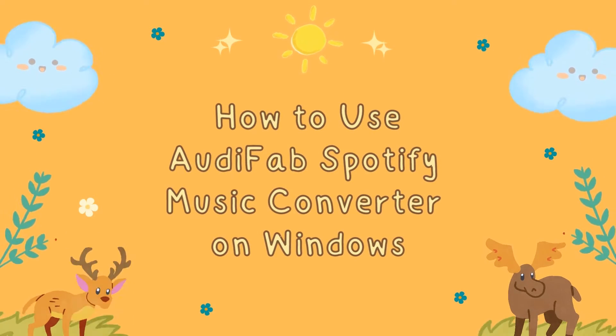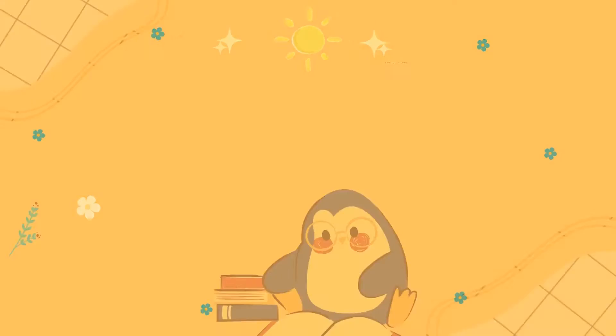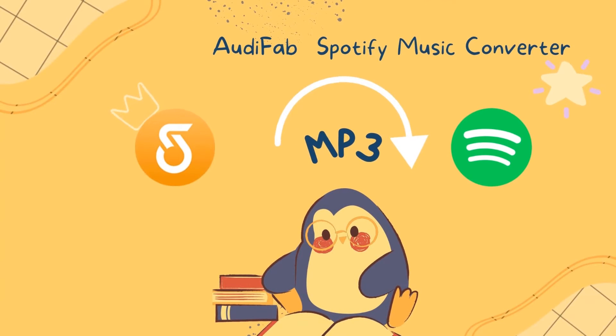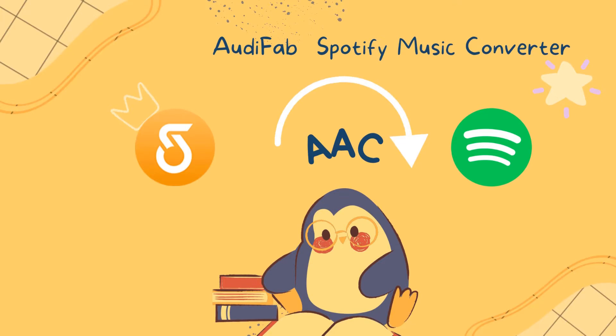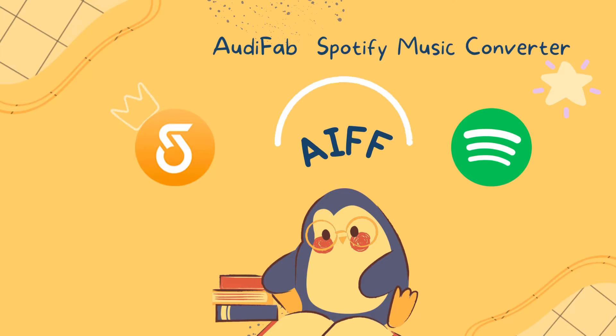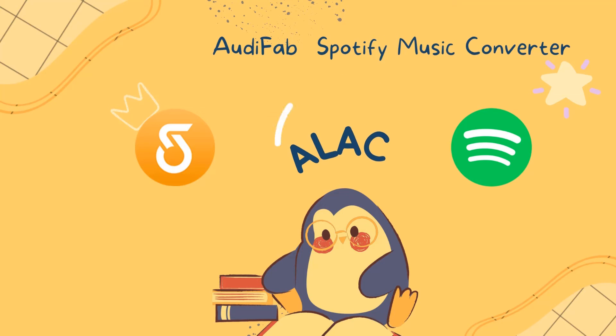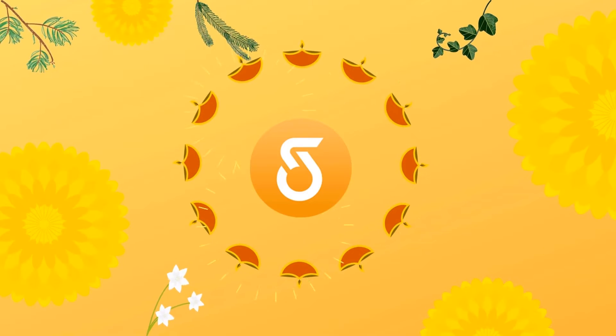Let's learn more details about this powerful tool, AudiFab Spotify Music Converter for Windows, which can help Spotify Free and Premium users convert all Spotify music to MP3, AAC, FLAC, WAV, AIFF, and ALAC formats.